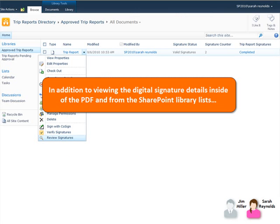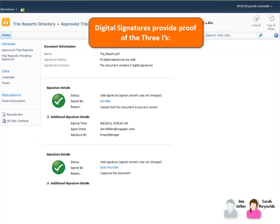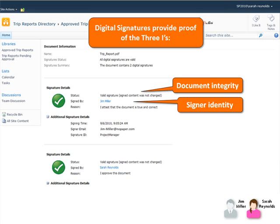In addition to viewing the digital signature details inside the PDF and from the SharePoint Library lists, details of the digital signatures can also be viewed by clicking Review Signatures from the pull-down menu without having to open or check out the PDF. Digital signatures provide proof of the three I's: document integrity, signer identity, and intent.